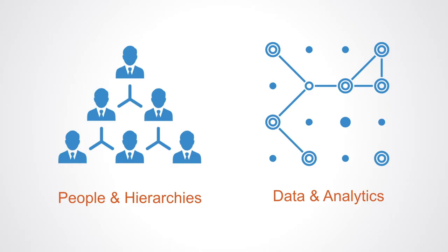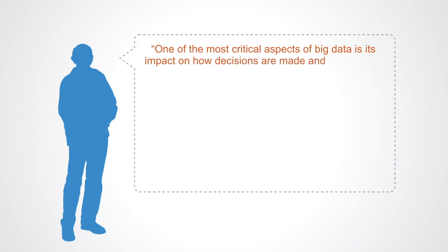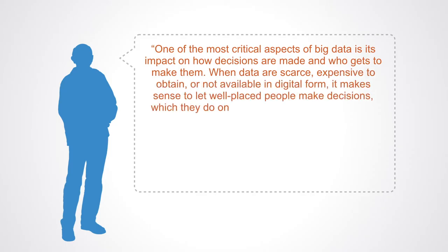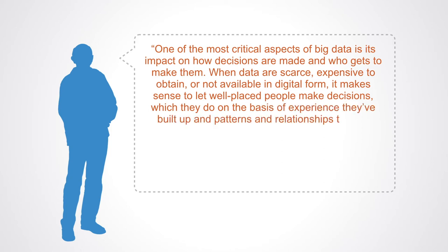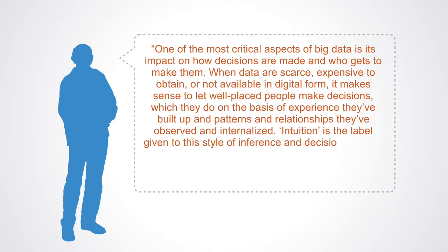Bill Schmazzo from EMC describes well how decisions are currently made based upon management's gut feeling. One of the most critical aspects of big data is its impact on how decisions are made and who gets to make them. When data are scarce, expensive to obtain or not available in digital form it makes sense to let well placed people make decisions which they do on the basis of experience they've built up and patterns and relationships they've observed and internalized. Intuition is the label given to this type of inference and decision making.